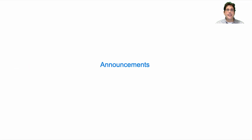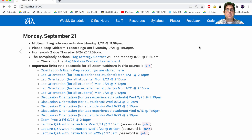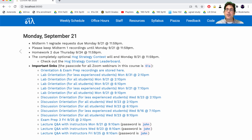61A lecture number 10 announcements: midterm one regrade requests are due Monday. Please make sure that the links to your midterm one recordings continue to work through Monday. You will be contacted if you need to keep them even longer, but if you don't hear from us, you can remove them on Tuesday to free up space on your Google Drive.